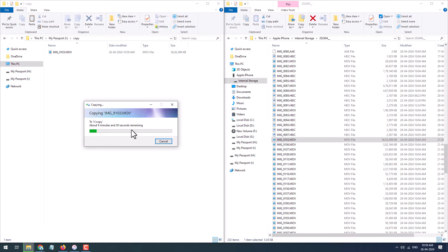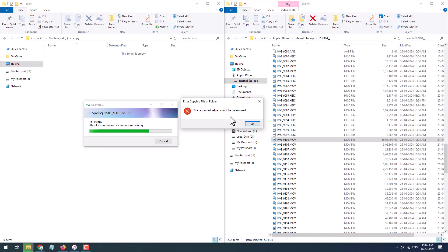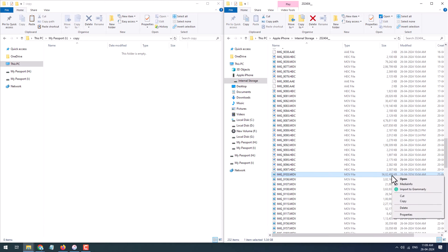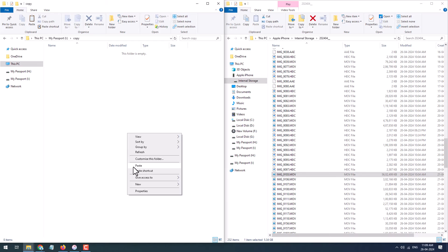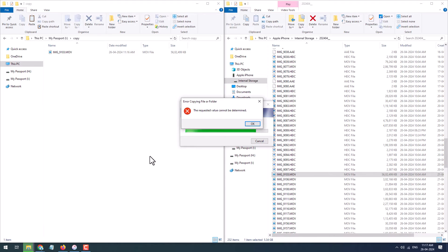This will take several minutes depending upon the size of the file. You can see the error has occurred, saying error copying file or folder, the requested value cannot be determined. I even tried copying the file keeping the iTunes software open in the background. Still it has given the error and the copying has been aborted.